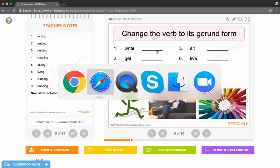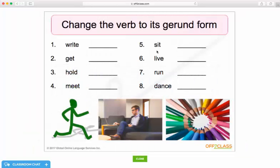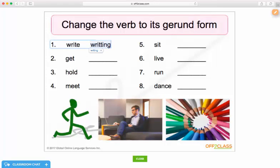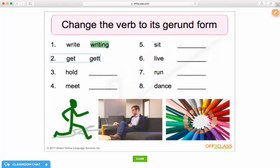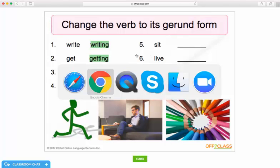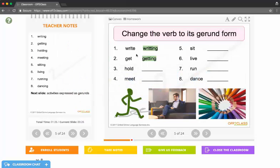I'm going to come back to Jose's side of Off2Class and Jose is supposed to type in the gerund forms here. There we go. I'm going to come back to my side of Off2Class and I can see Jose's edits here.